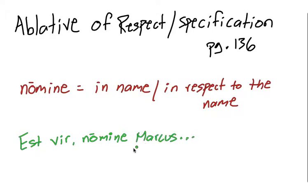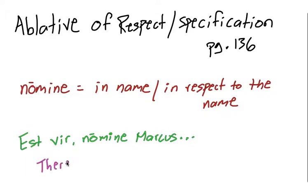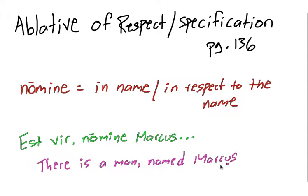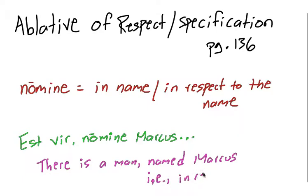I'll give you an example. Okay, so est vir nomine Marcus. There is a man named Marcus. That is, he's Marcus in respect to his name.